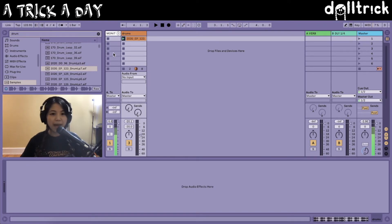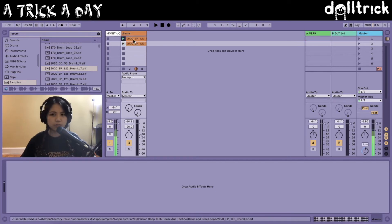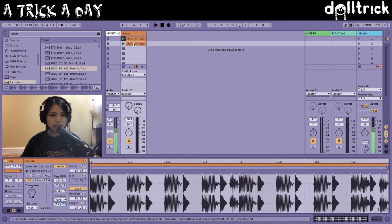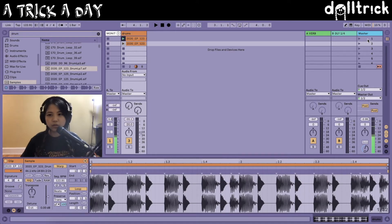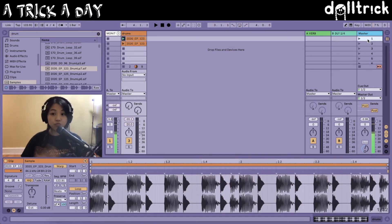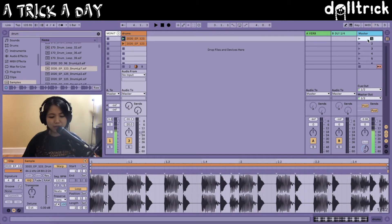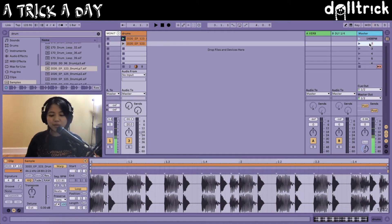I'm going to hold down the Option key on my Mac, or the Alt key if you're on a PC, and click and drag this loop down so now I have two versions of this drum loop. What if I want to make them play at different tempos? I'm going to head over to the master track on the right and rename these scenes — Command R on a Mac or Control R on a PC. I'll call the first one 140 BPM, and for the second one, let's do 70 BPM, so it'll almost seem like a halftime feel.